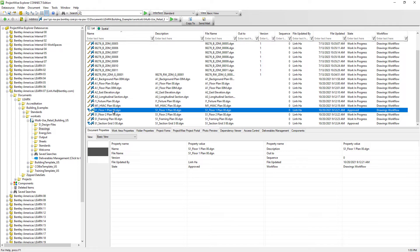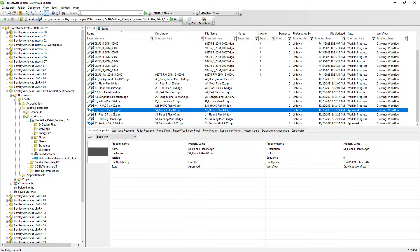And since these workflow states information is associated to documents, users can search documents using the workflow state as a search criteria. For example, run a search to return documents that have already been approved so that we can set the final status for these approved documents.